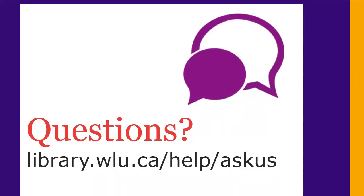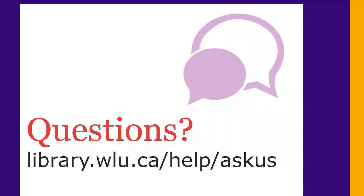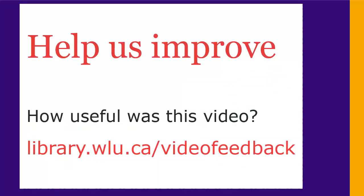If you have any questions, ask us at library.wlu.ca.